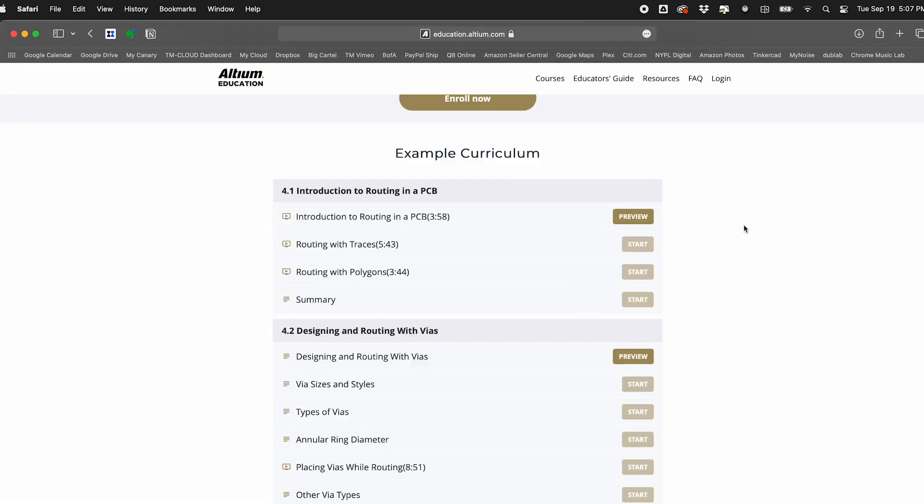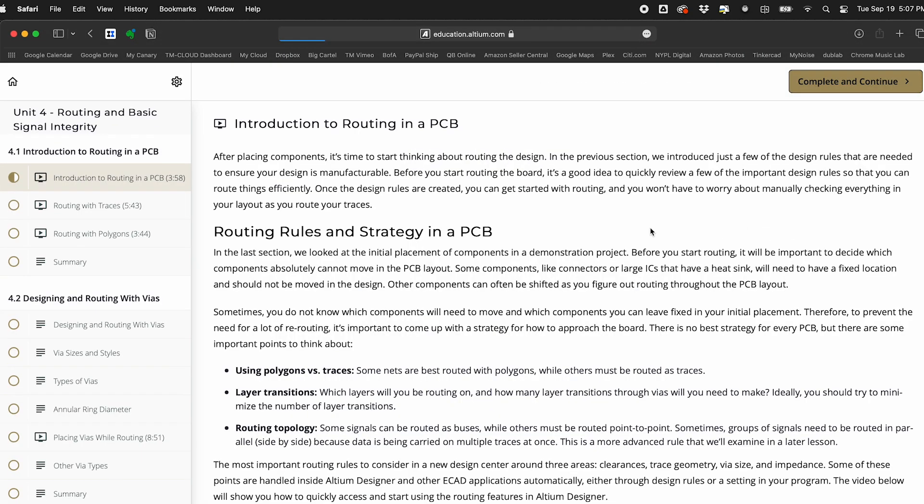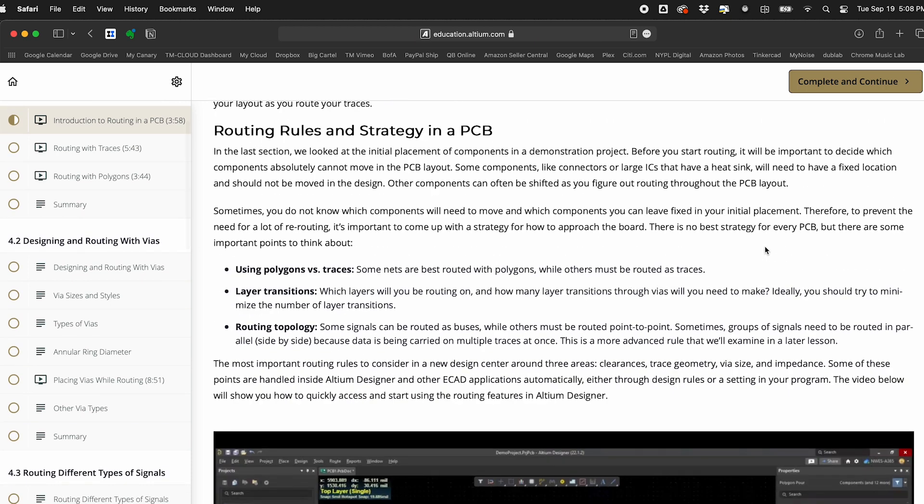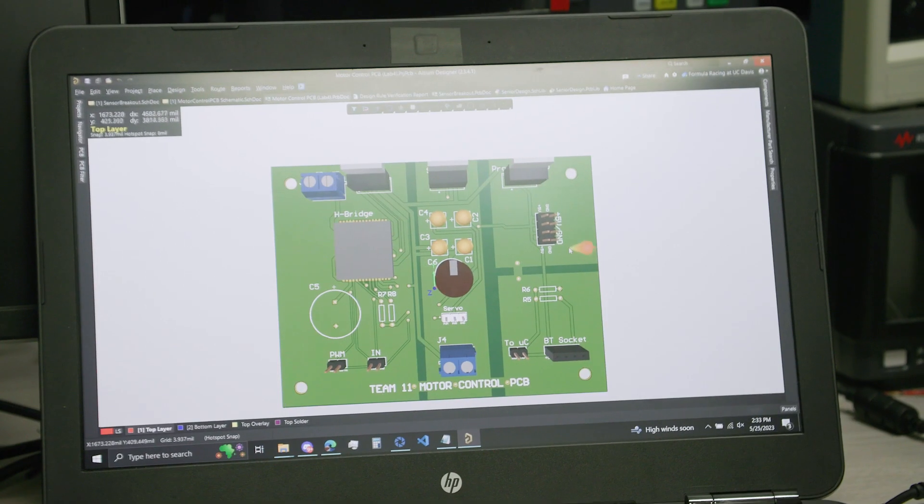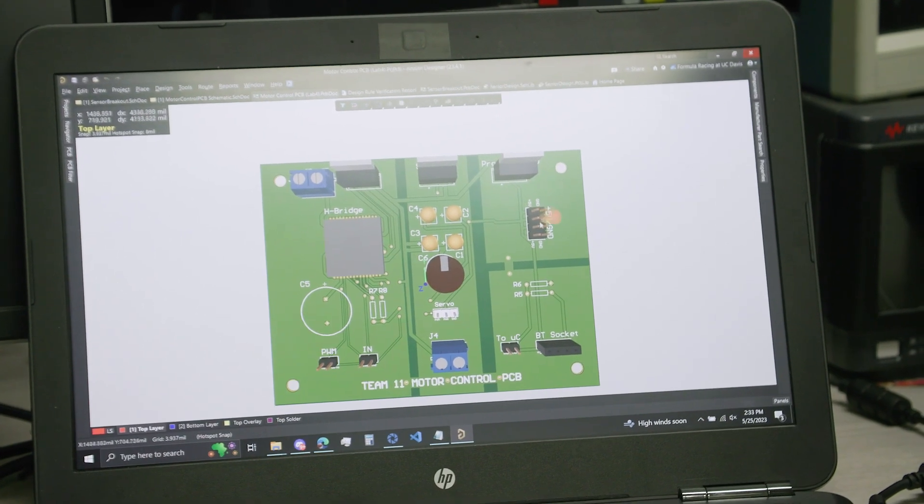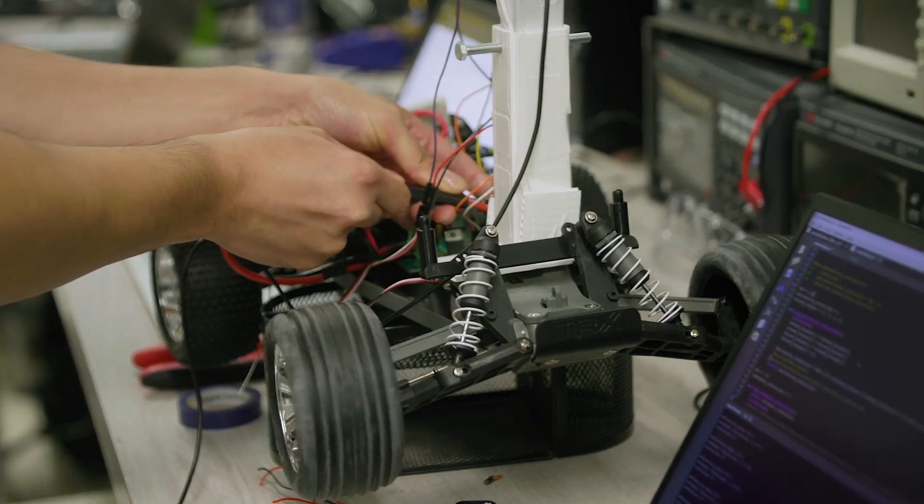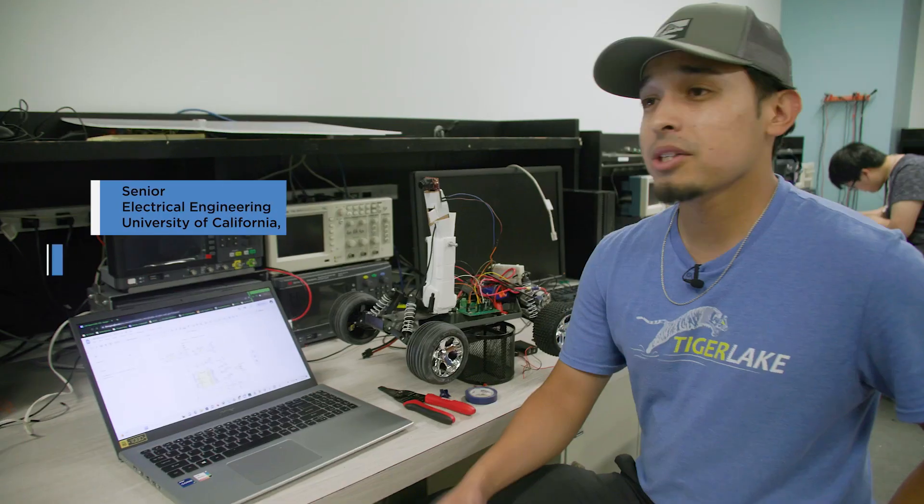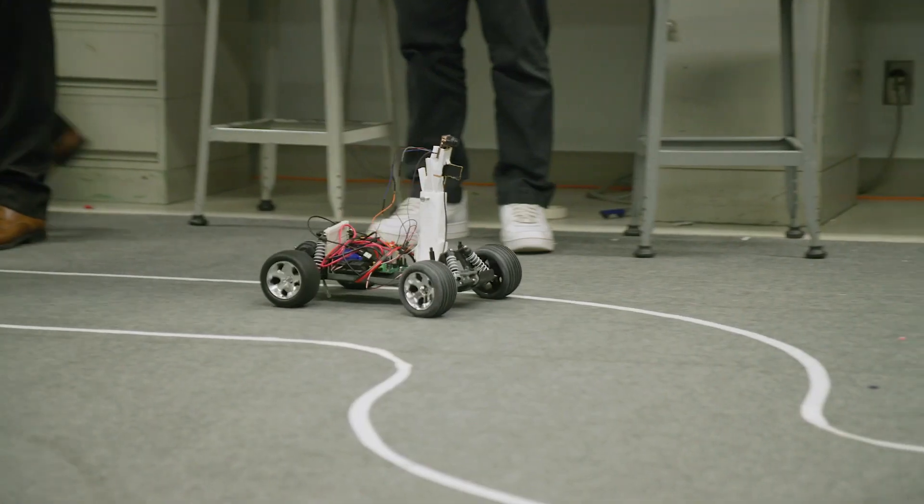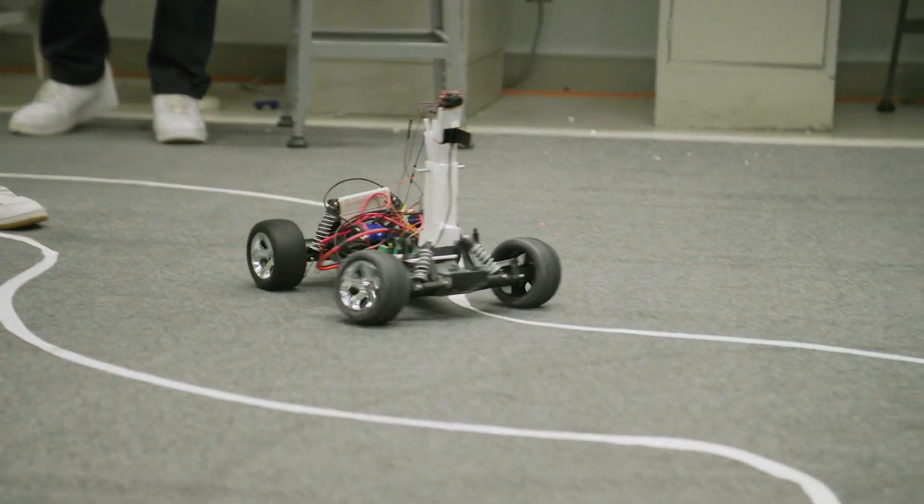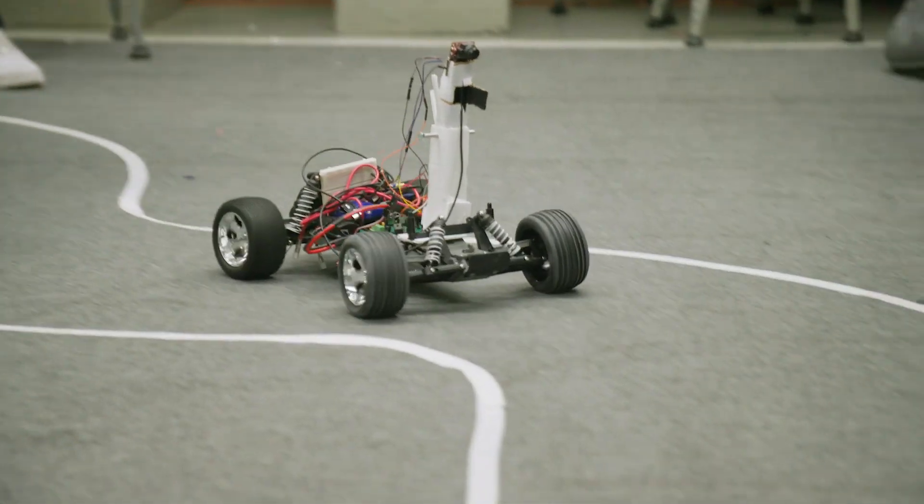Often filling the gap by providing an introduction to electronics design and industry standard tools that aren't often available in many engineering programs. The current project we're working on is my senior design project. The ultimate goal is to create an autonomous car that can follow a track of two white lines.